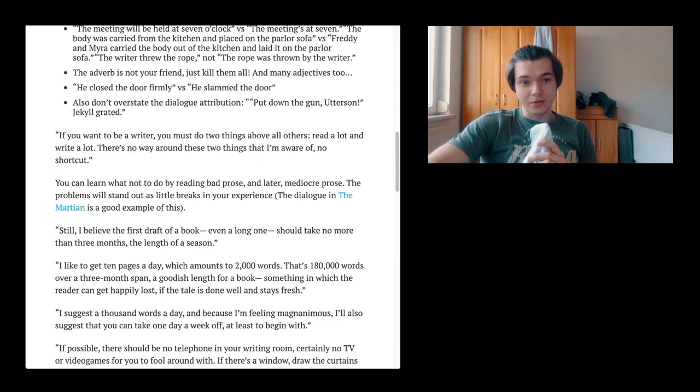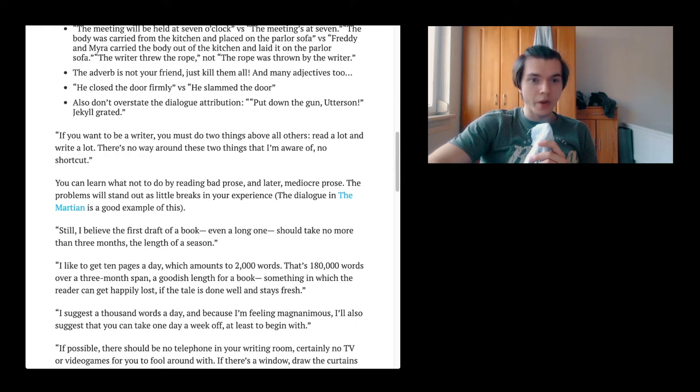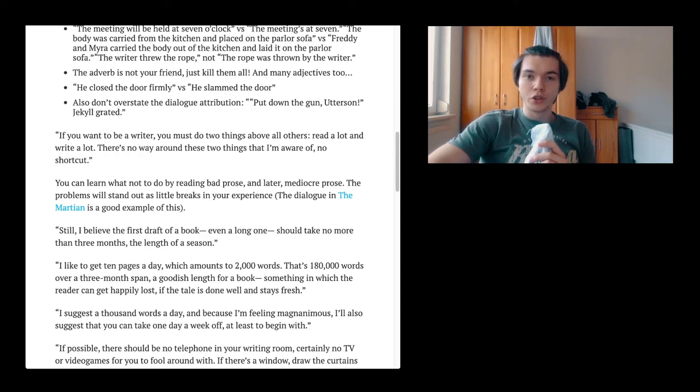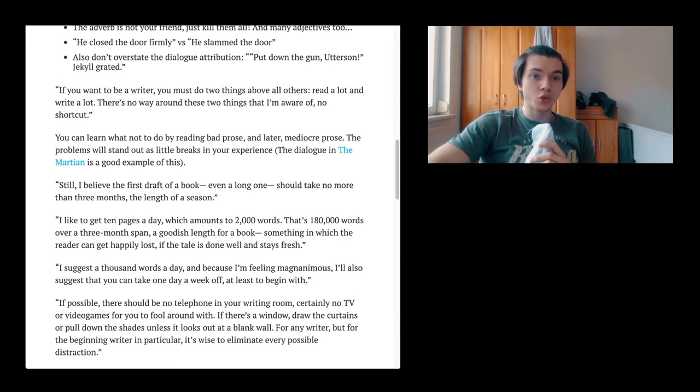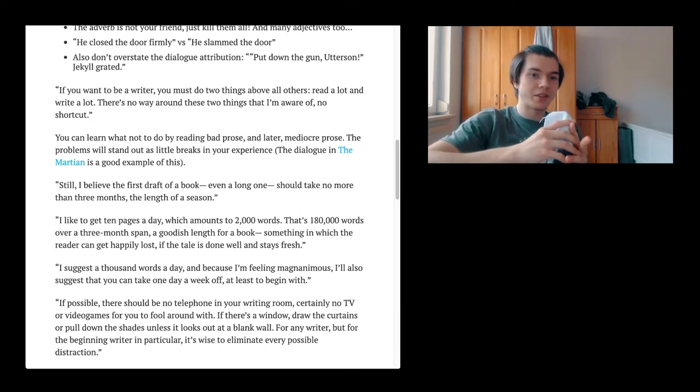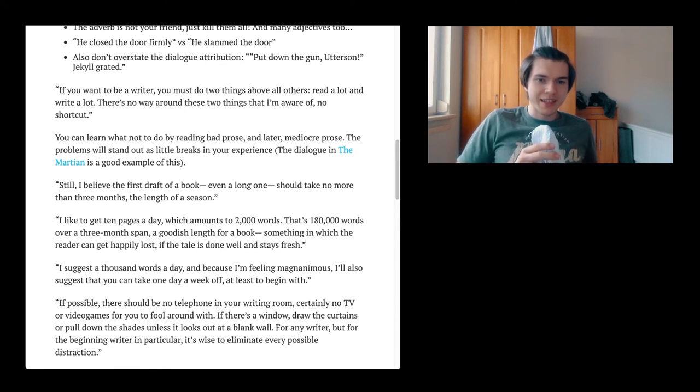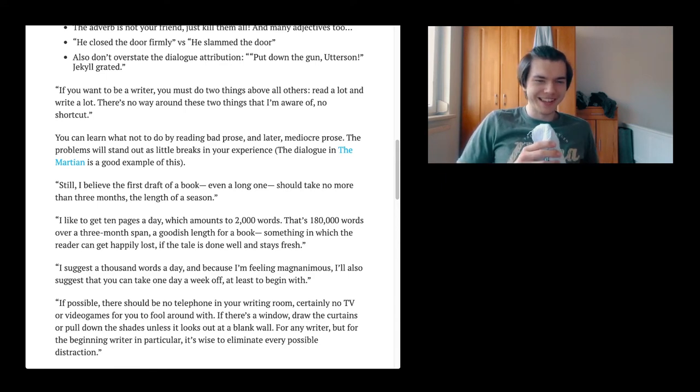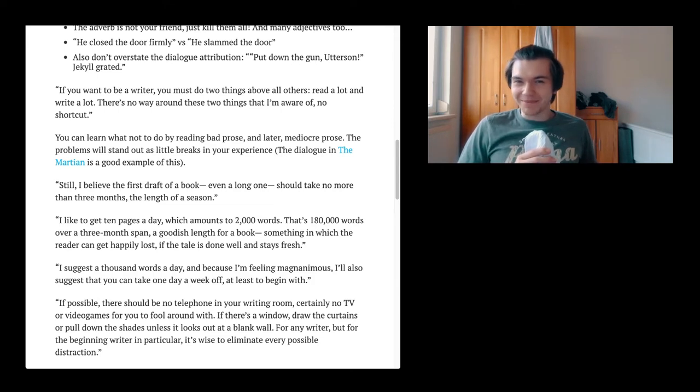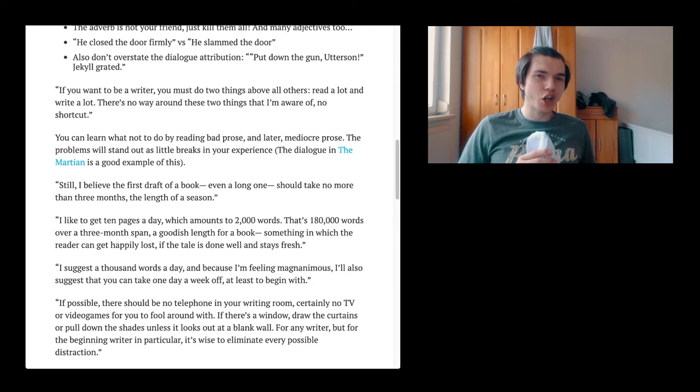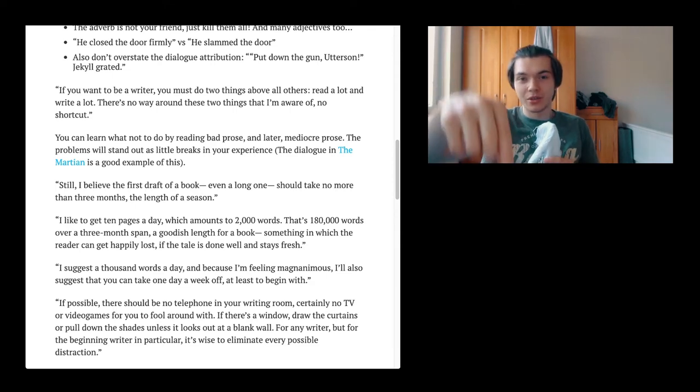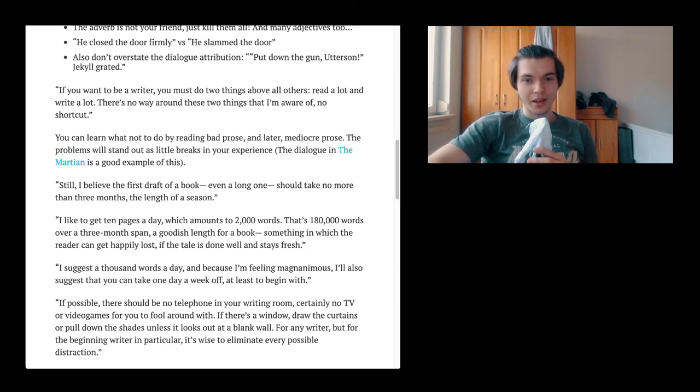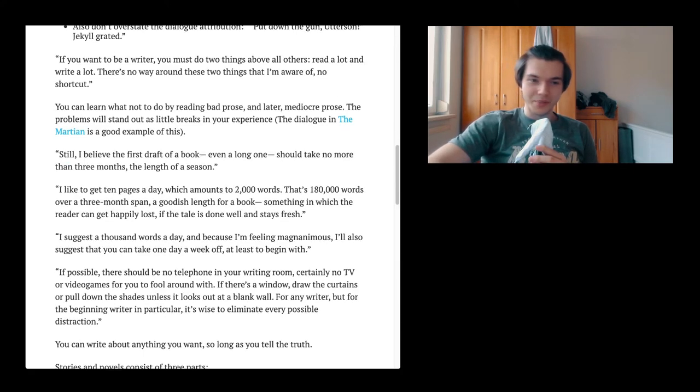If you want to be a writer, you must do things above all others. Read a lot and write a lot. There is no way around these two things and I'm aware of no shortcuts. Of course, because there is no shortcuts. You can learn what not to do by reading bad prose and later mediocre prose. The problems will stand out as little breaks in your experience. The dialogue in The Martian is a good example of this.